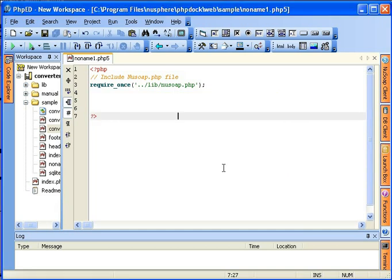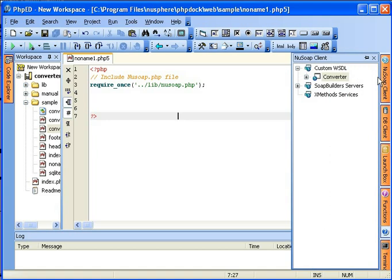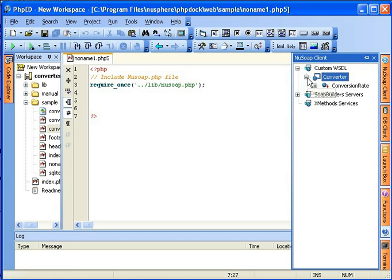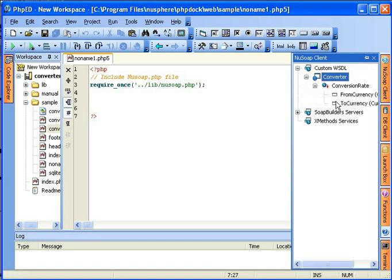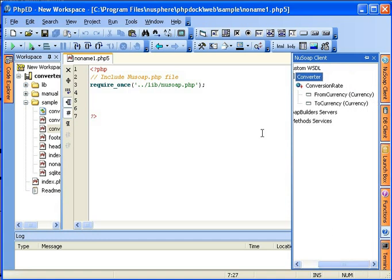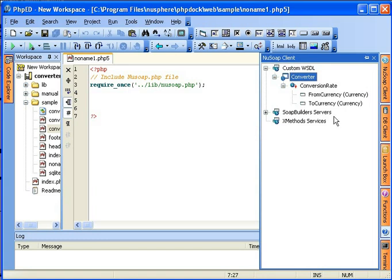One click of a button and new WSDL custom service is added to your list. It's called converter. And you can see that it actually has one method called conversion rate. And that method expects two parameters, from currency and to currency. Make the tab a bit wider to see the whole thing.